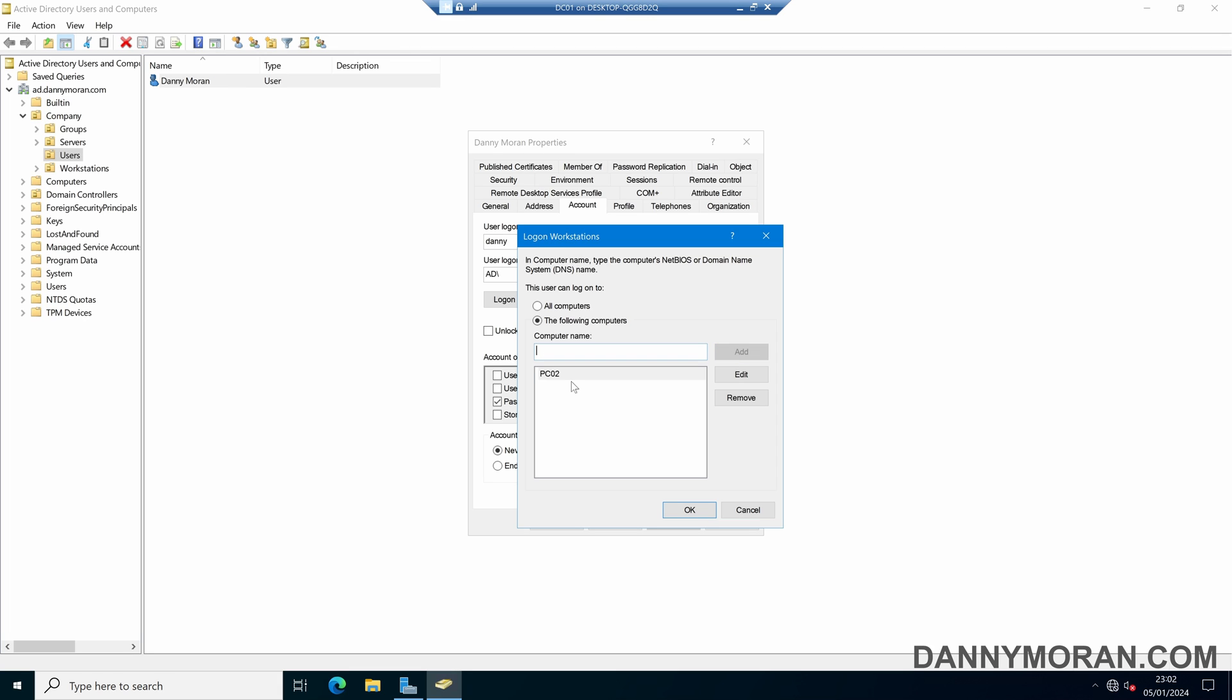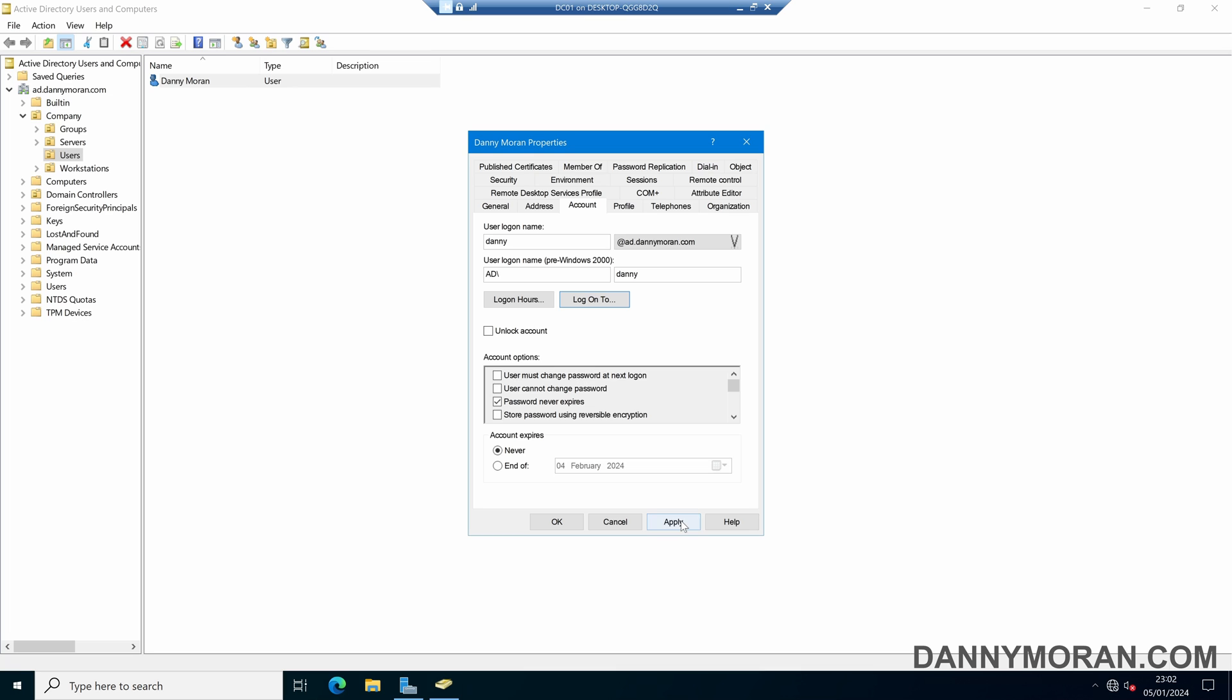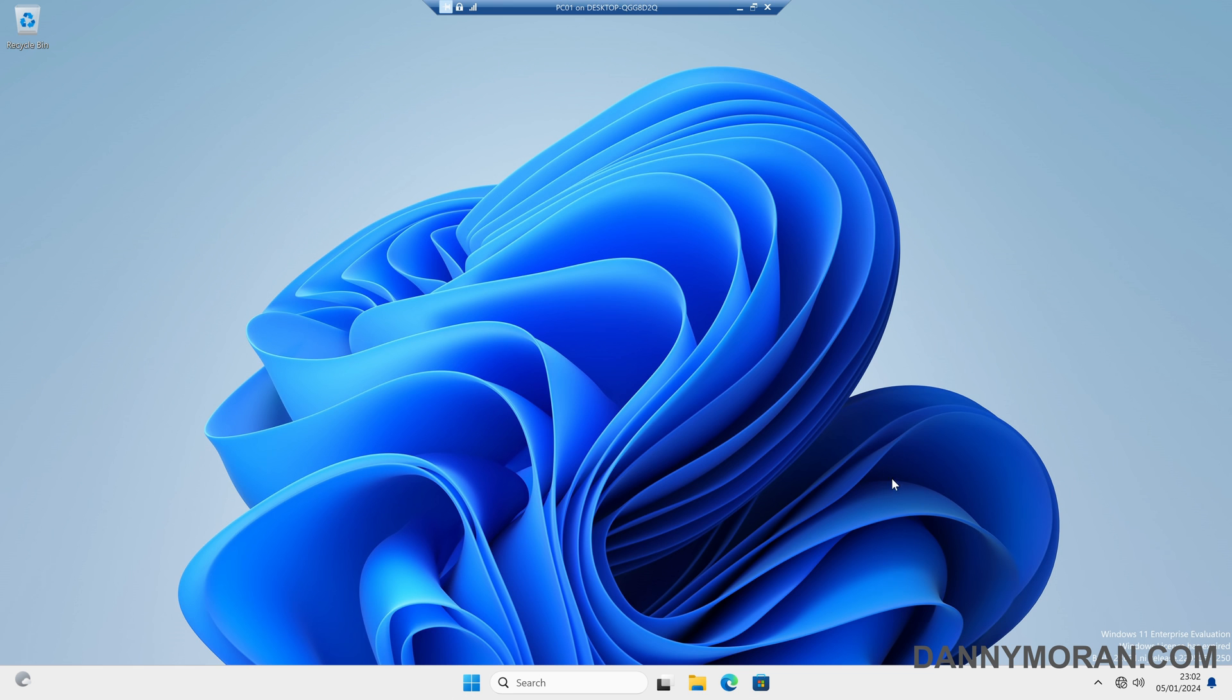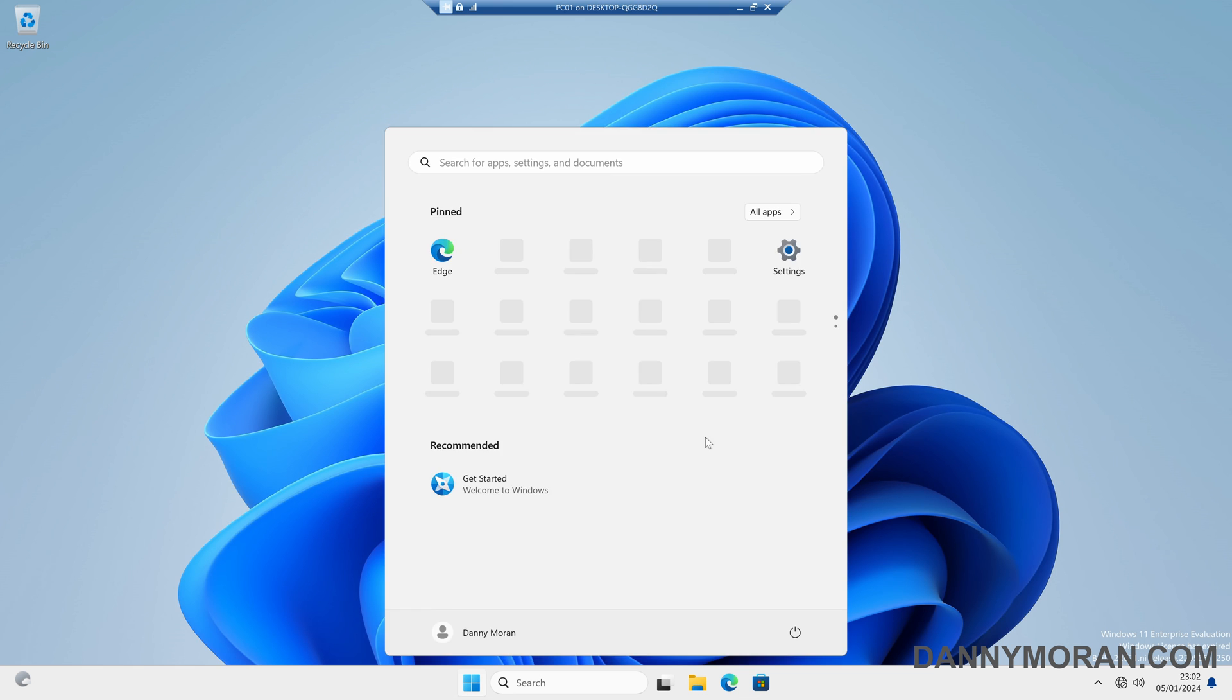So what this has done is it will only allow this user account to log on to workstations with the host name PC02. If we press OK and apply, I'll come over to a workstation called PC01.